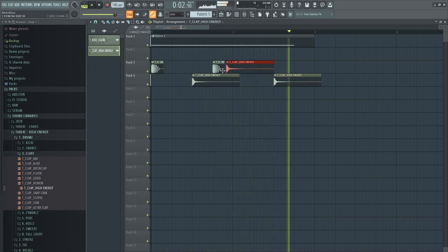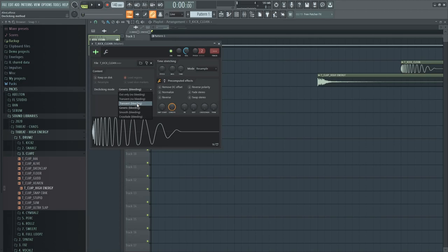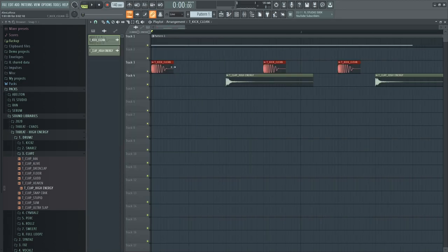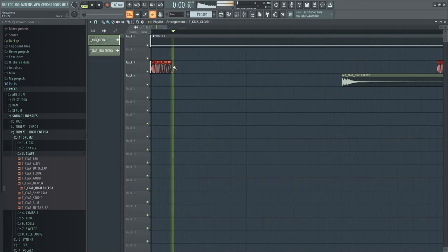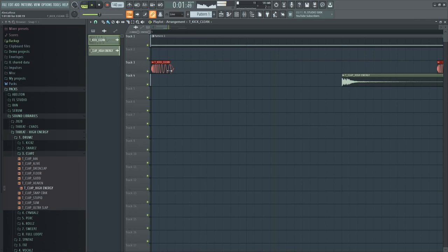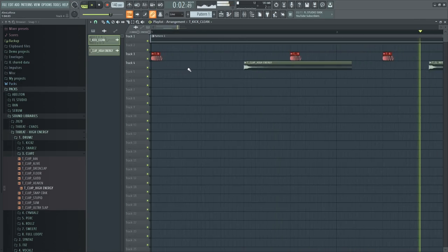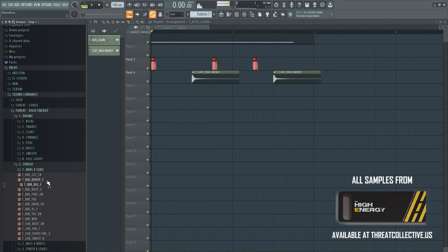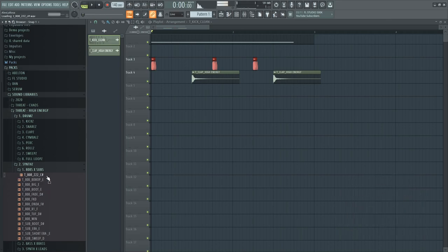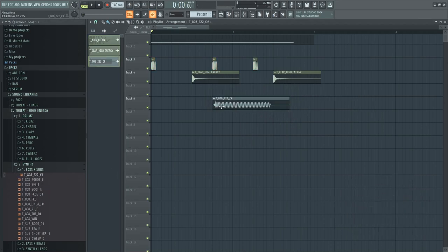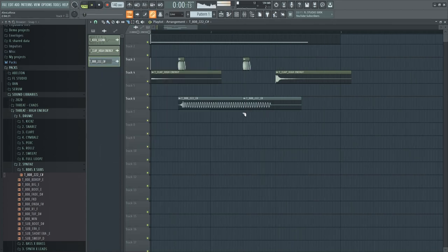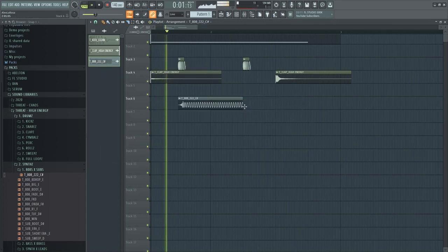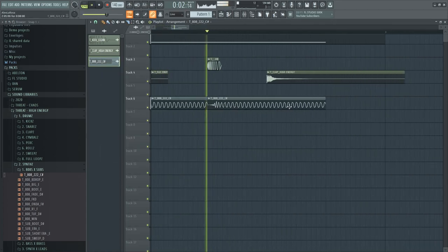I want my kick to be super short, so we're just gonna go with the de-click mode. Highlight all of these and then just... Alright, now we need the 808 that I had in mind. Alright, this is the one I'm looking for.